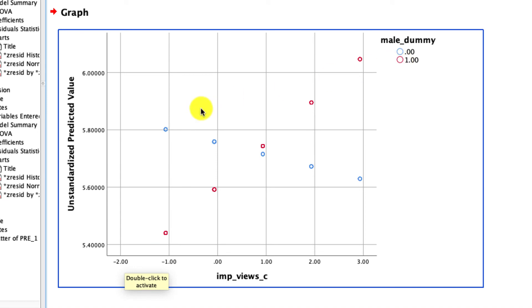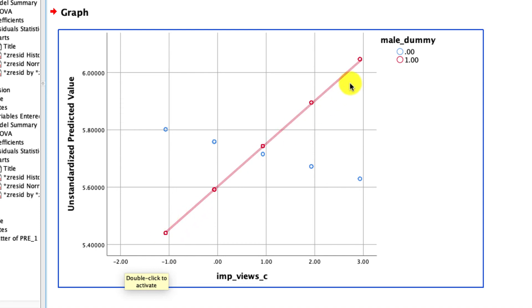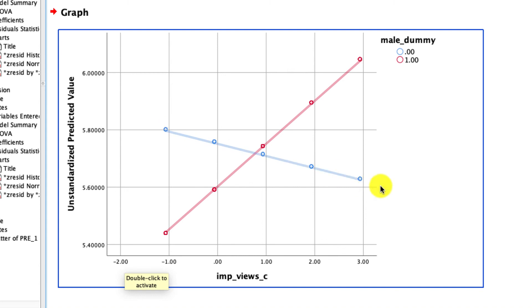We have red dots to denote when the male dummy is one, that's male. And we have blue dots to denote when the male dummy is zero, which is female. And just like we saw with our regression coefficients, when we work out the math, we see that when the person is male, there's a positive relationship between how important it is they find views in a video and how much they like YouTube. But when someone is female, that's zero here, there actually is a negative relationship.